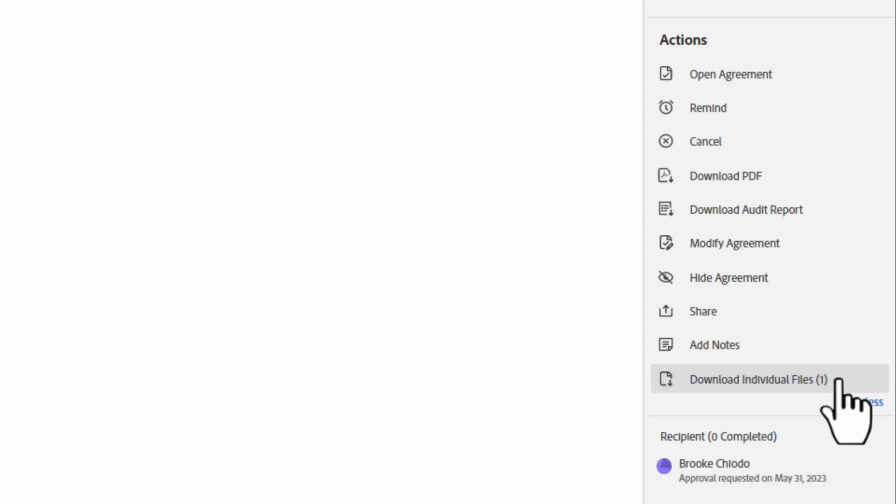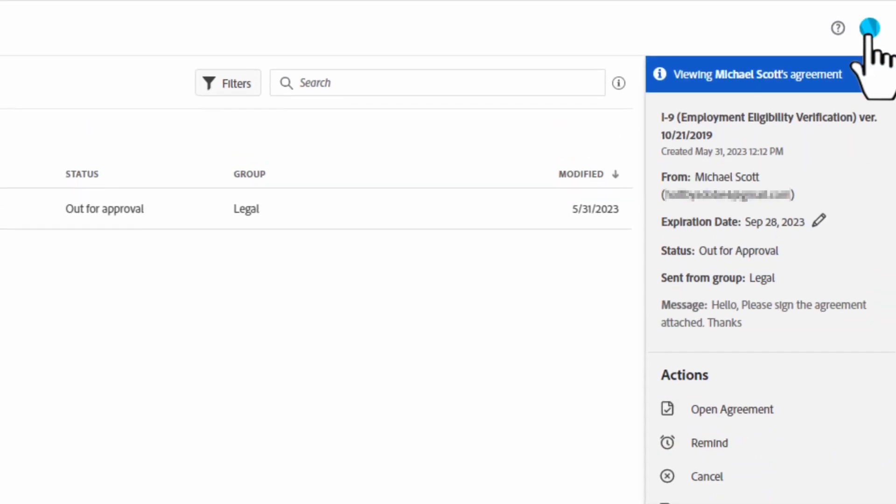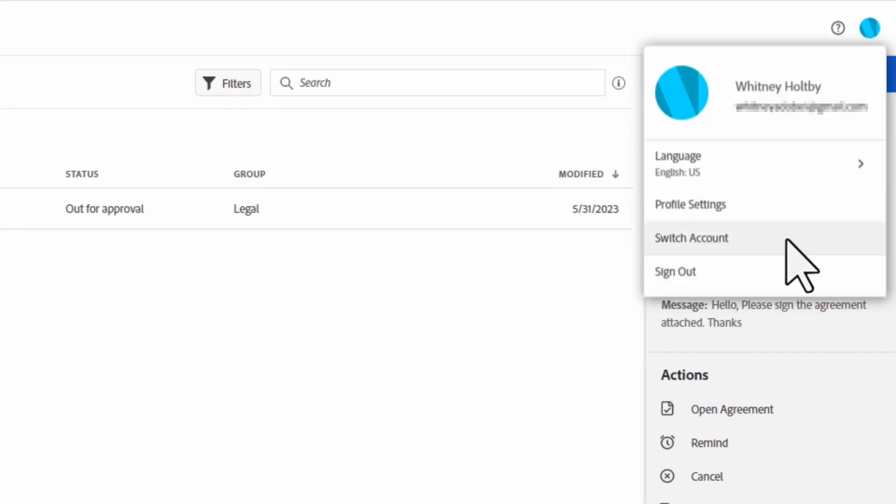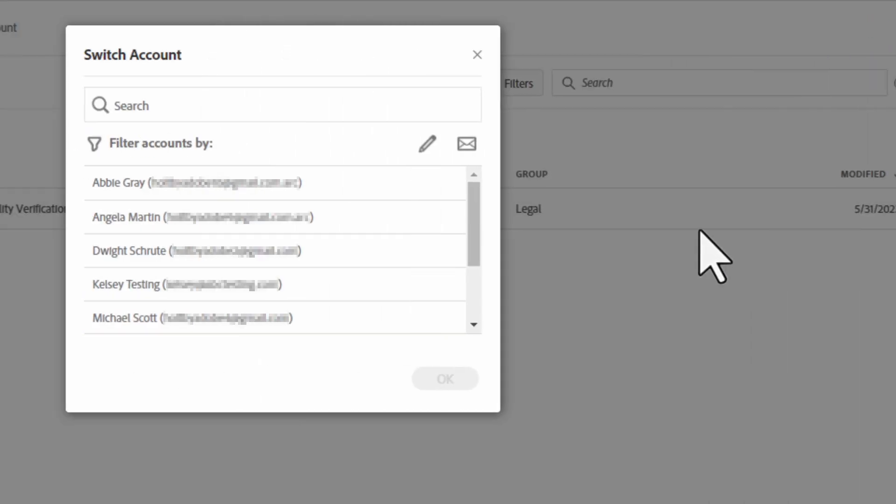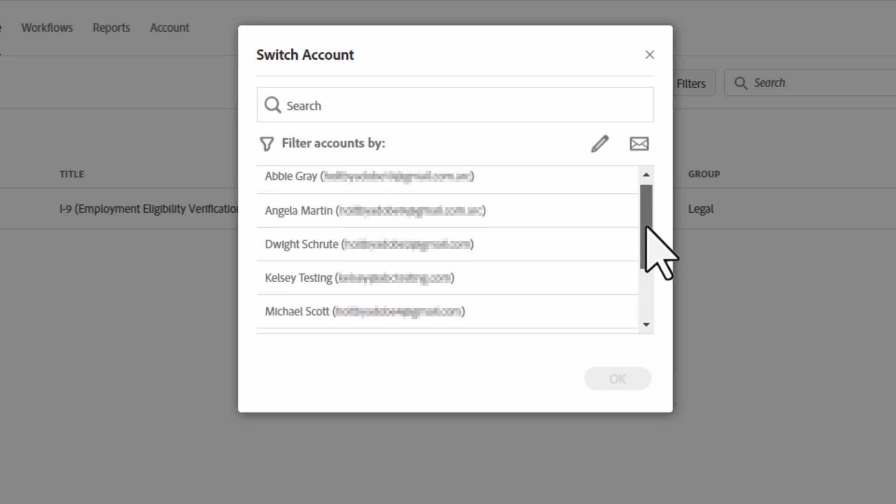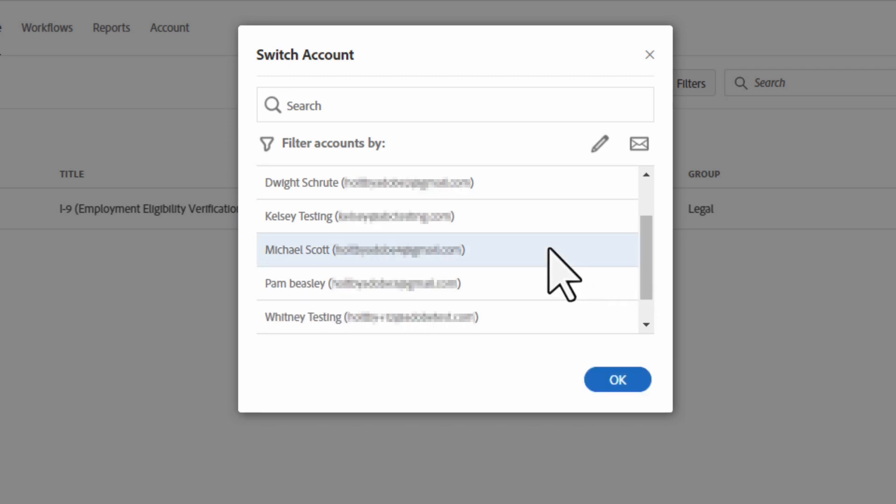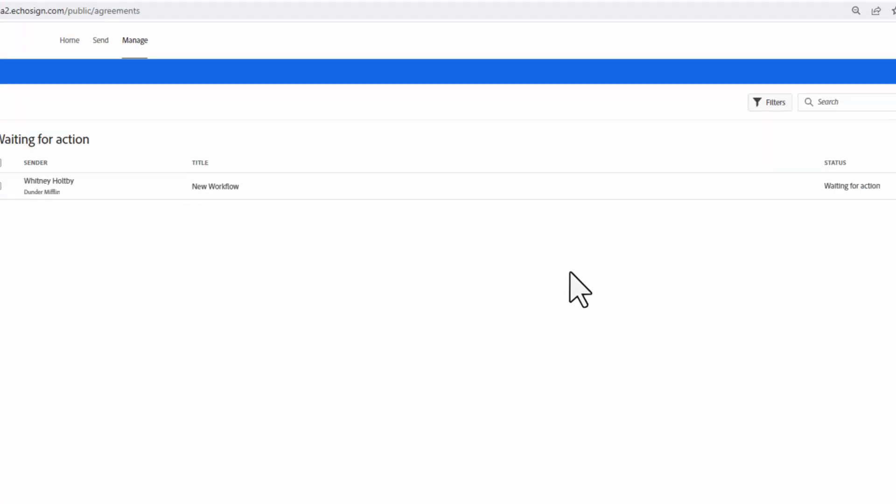To send an agreement from a shared account, login to your user, click your name in the upper right corner of the screen, and select switch account. Pick the user you want to send on behalf of. Click OK.